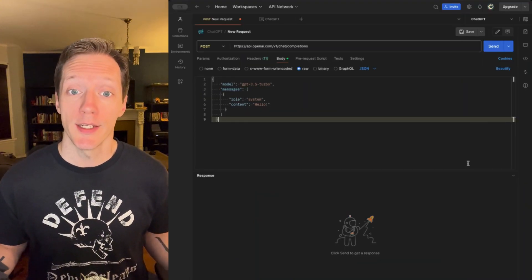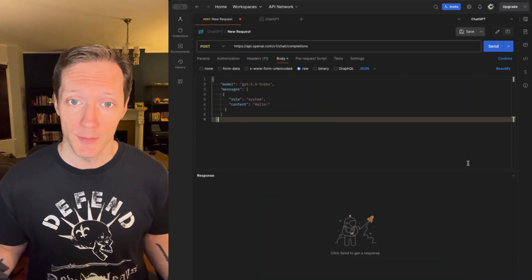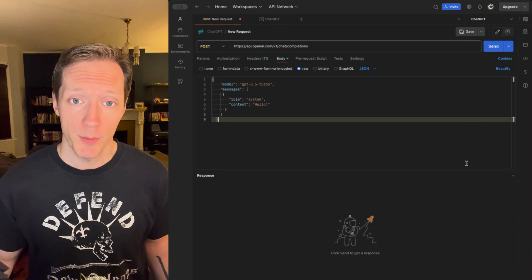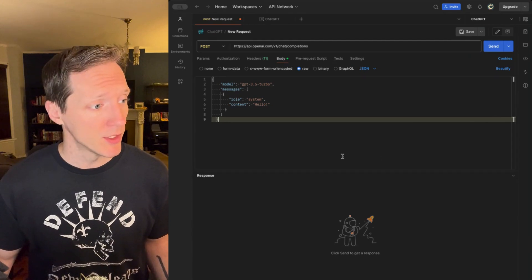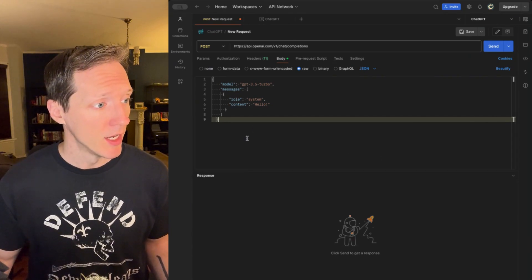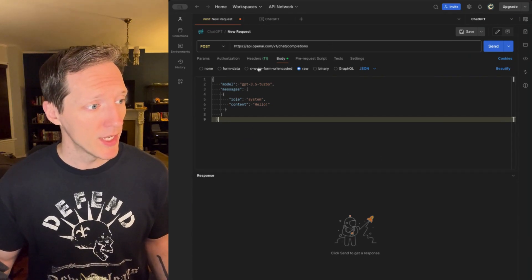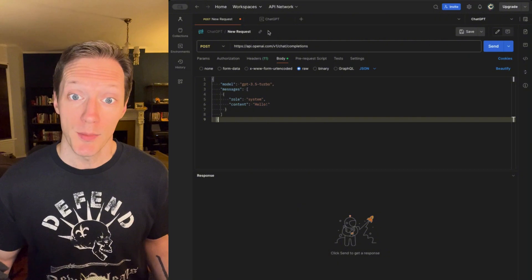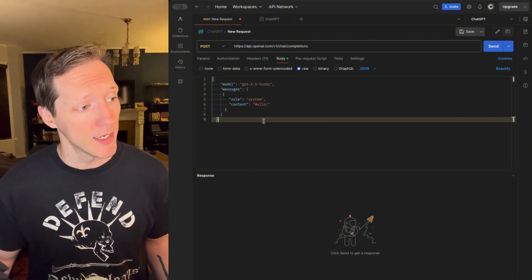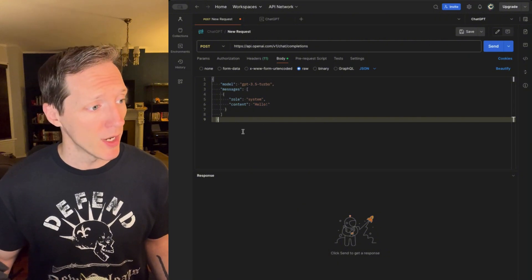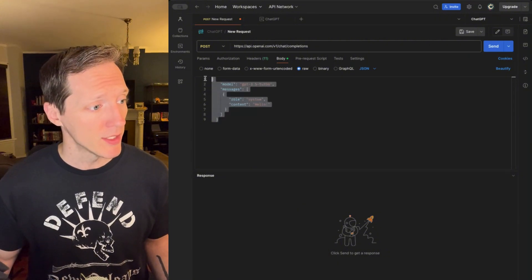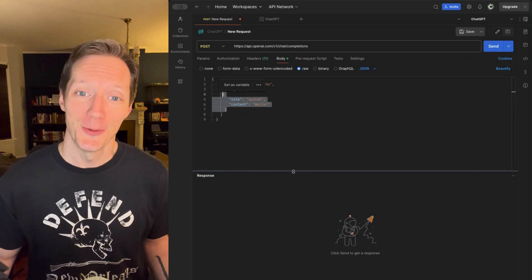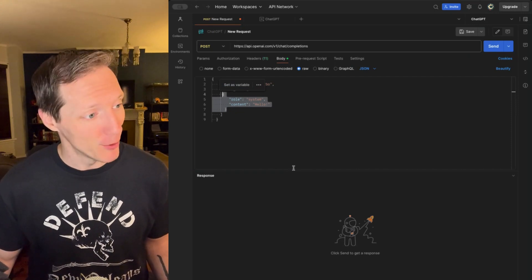Let's go ahead and test it out. I'm over here in Postman, and you can see I've got a post request set up against the OpenAI API, and I've got my post body that's just passing a simple message to say, hello.